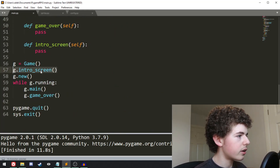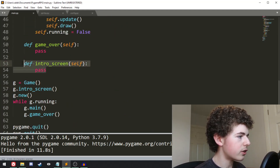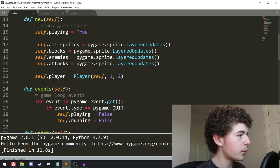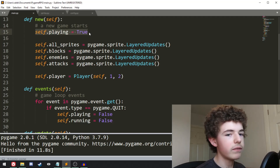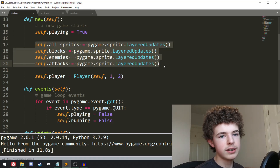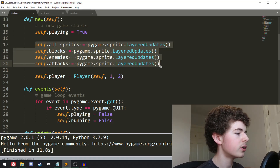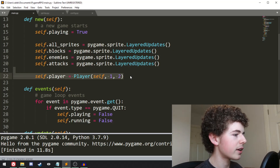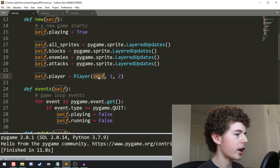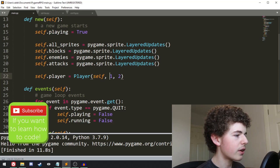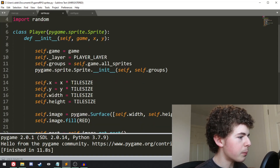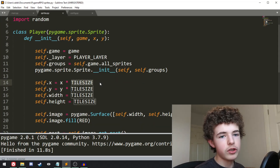Then we call intro screen here, and it doesn't do anything so we can just skip over it. Then we do g.new, and then we set self.playing to true, and this is when a new game will start. Then we create all the sprite groups, which are basically just lists of sprites that we can update all at once. And then we create the player object, and when we create the player object we pass in self, so that's the actual game object itself. Then we have the x coordinate of 1 and y coordinate of 2, and then we multiply it by tile size.